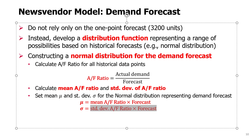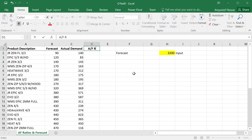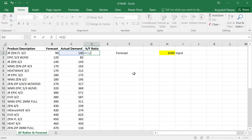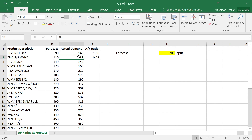So how can we do this in Excel? Here we have data about a number of O'Neill products with forecasted values and actual demand values. We calculate our AF ratio by dividing actual demand by the forecasted demand. If the ratio is higher than one, the forecast was too low — actual demand was higher than forecasted. If the ratio is lower than one, the forecast was too optimistic and actual demand was lower.